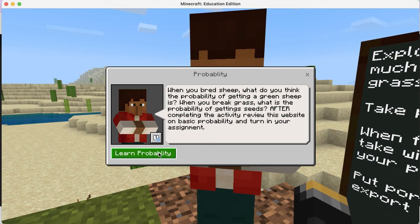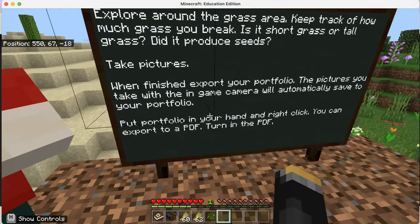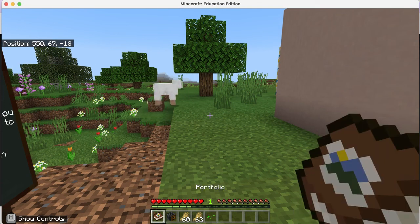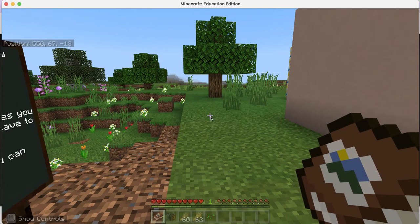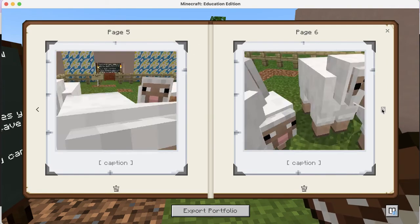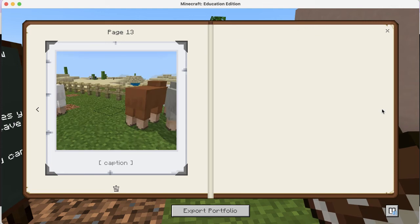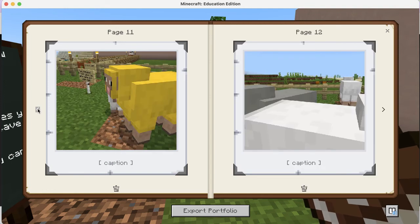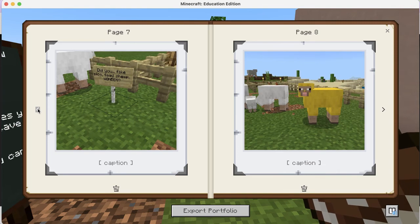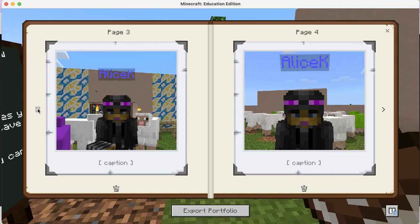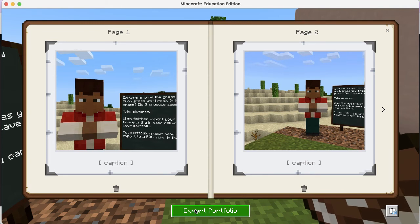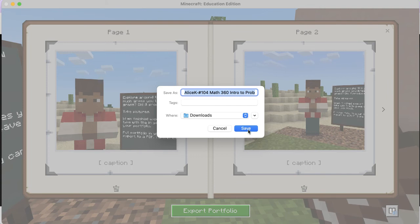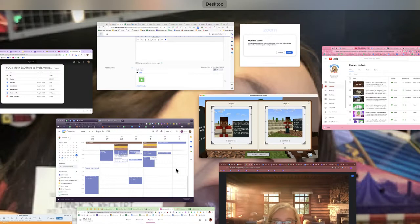When you're done, come back to this NPC and right-click to get a link to a probability website. The last thing to do is put the portfolio in your hand - it's in slot 1 of my hotbar. Right-click and you'll see all your pictures automatically organized in your portfolio. You can label them if you want. Click Export Portfolio and save - that exports it as a PDF.